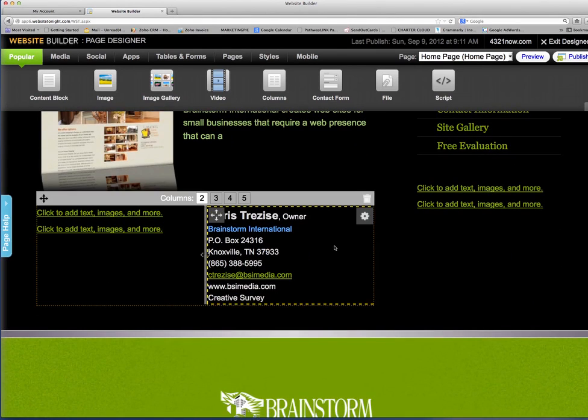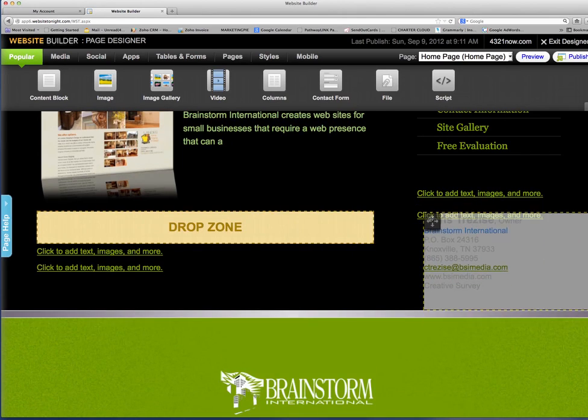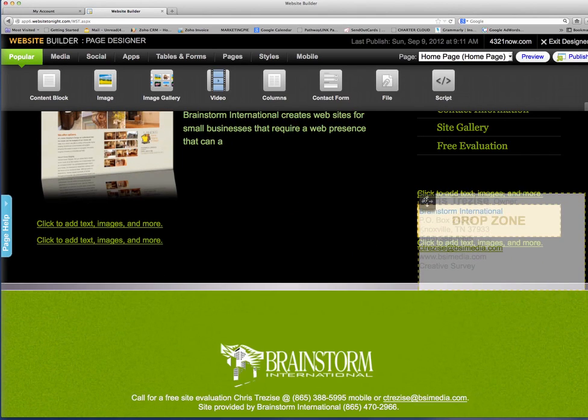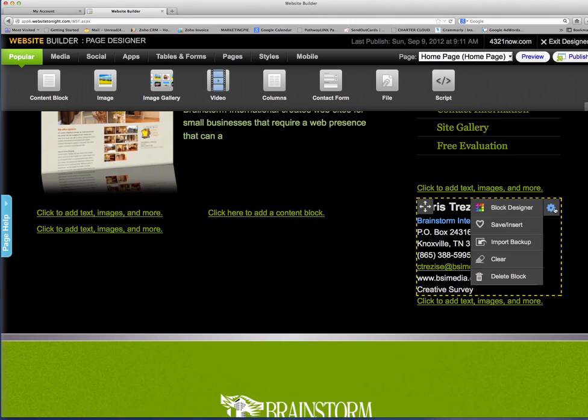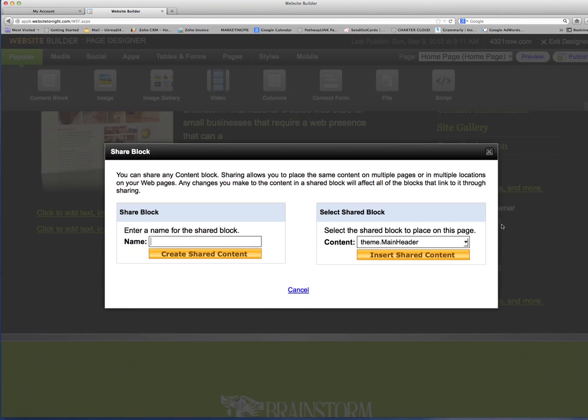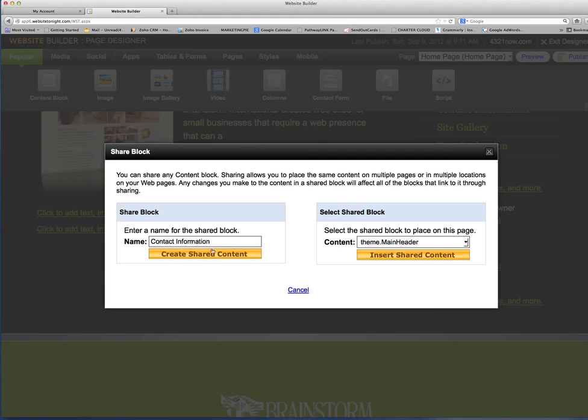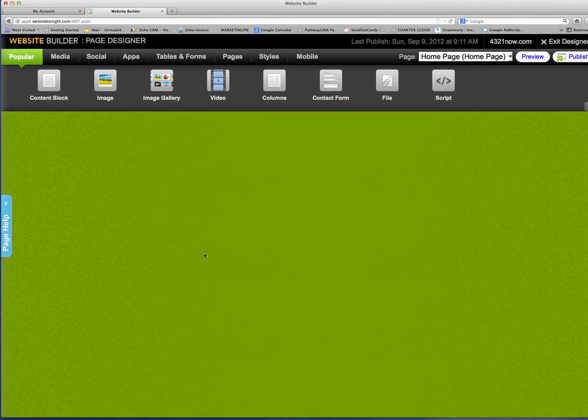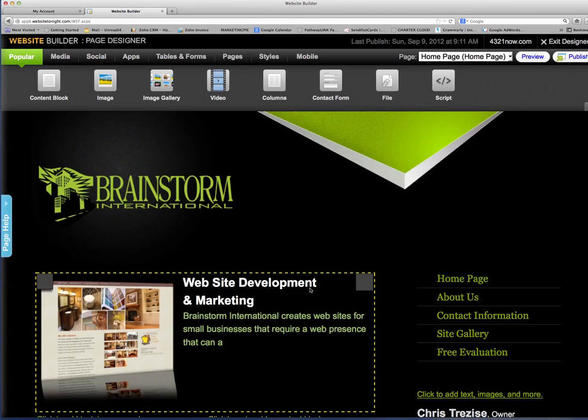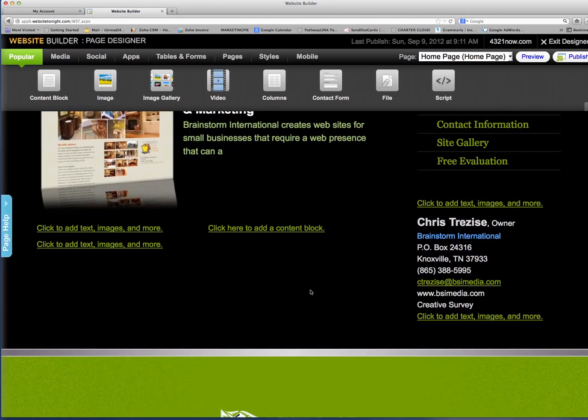And I can take it if I want to move it over to here. I can move it over to there. If I want to reshare it, then I just go back to save and I type in contact information, create shared box, and it is saved.